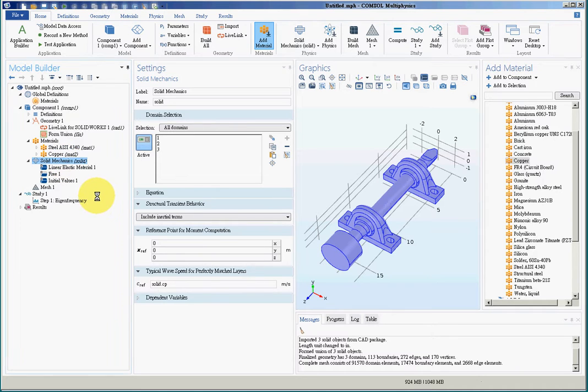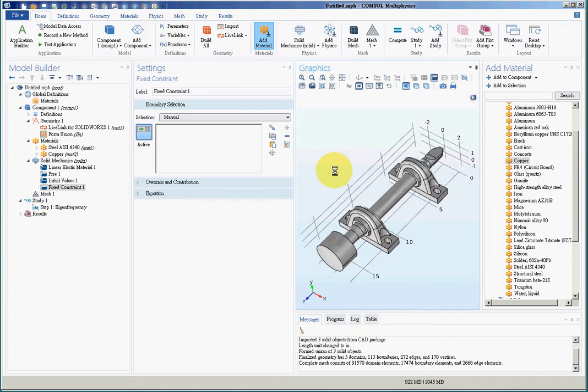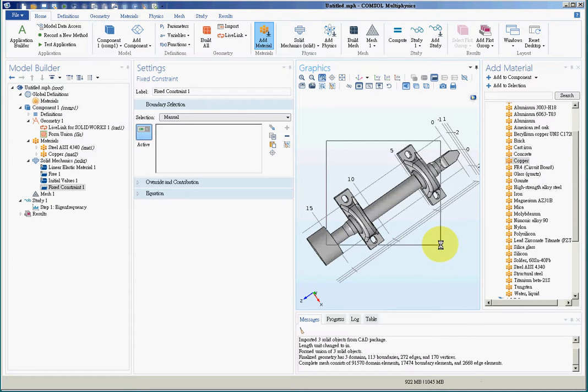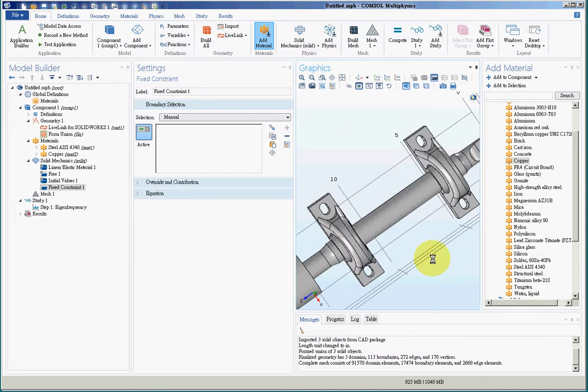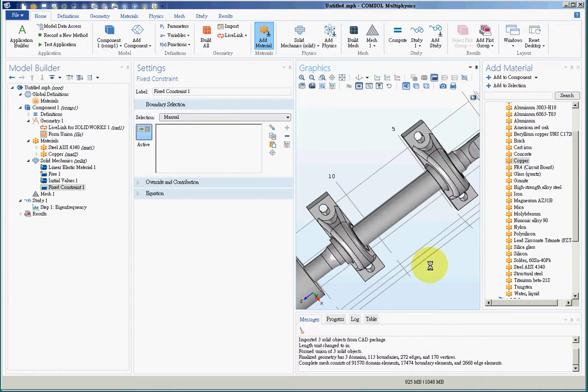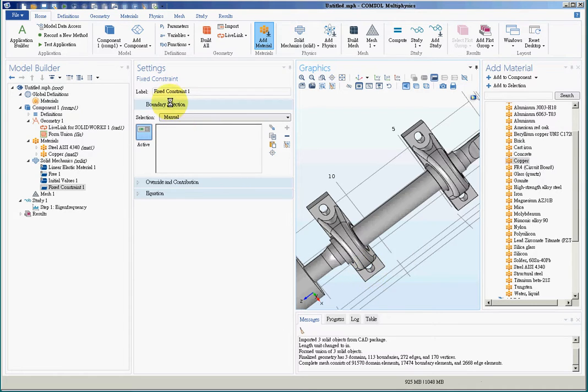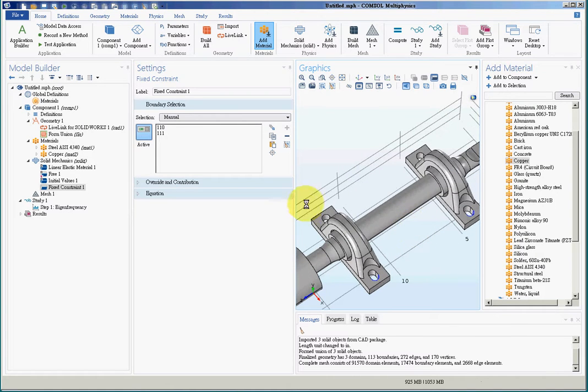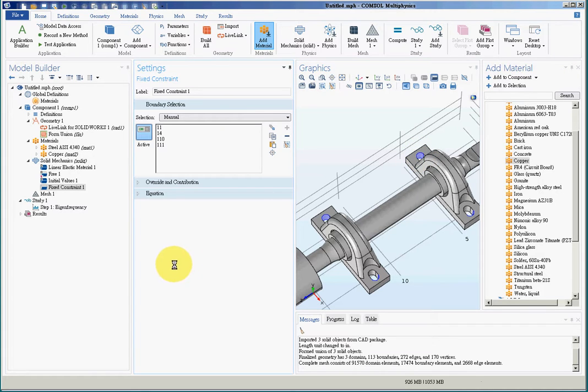I'll zoom in so that I can choose the surface easily. So this is a fixed constraint. First hole, second hole, third hole, four. So I can fix these four holes.